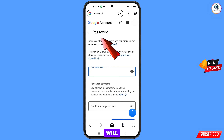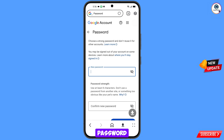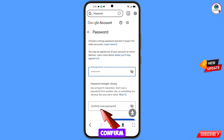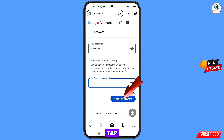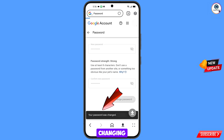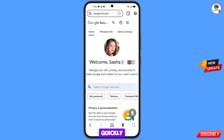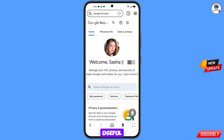You will land on the password change dashboard. Enter a strong new password, then confirm your new password, and tap on change password. Your password was changed. Now quickly go to security and update your mobile number and recovery email so the hacker cannot recover your account again. Don't forget to like this video and subscribe to our channel for more useful videos.